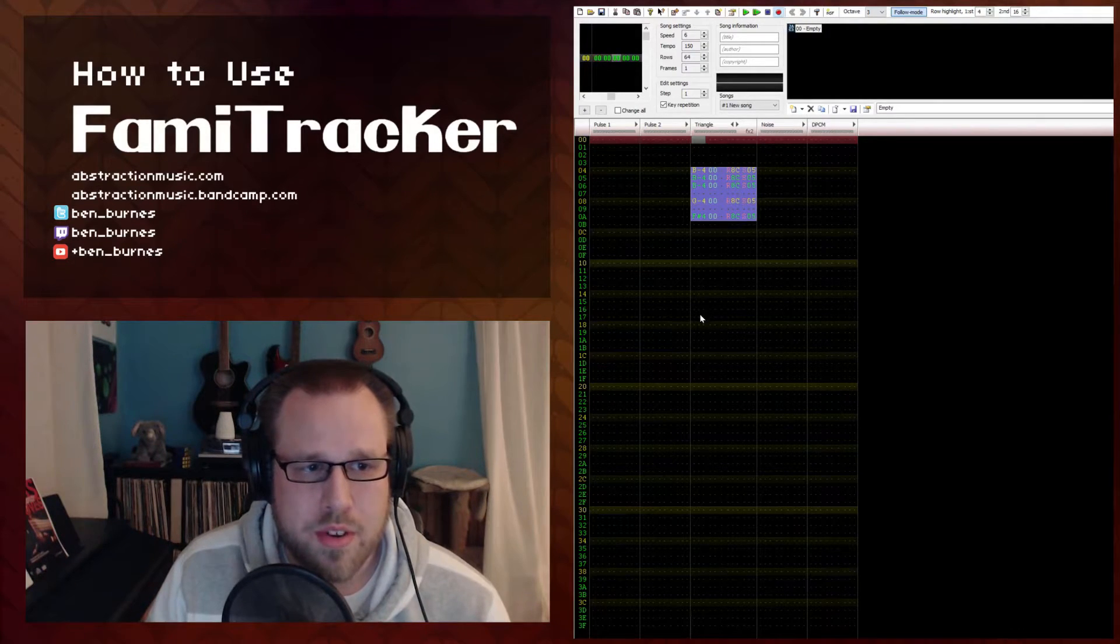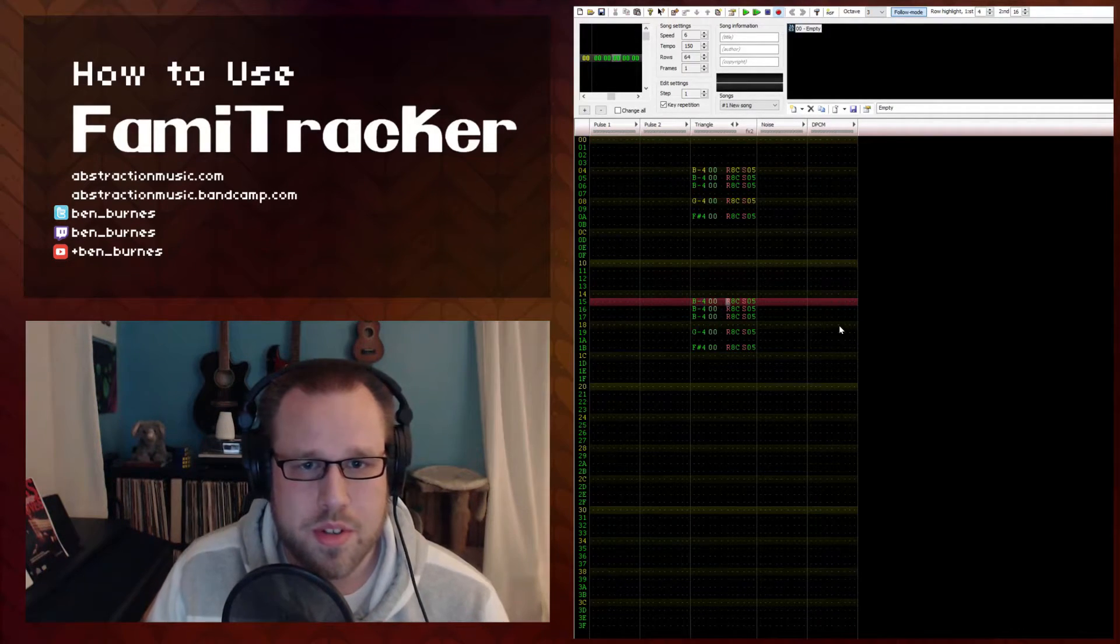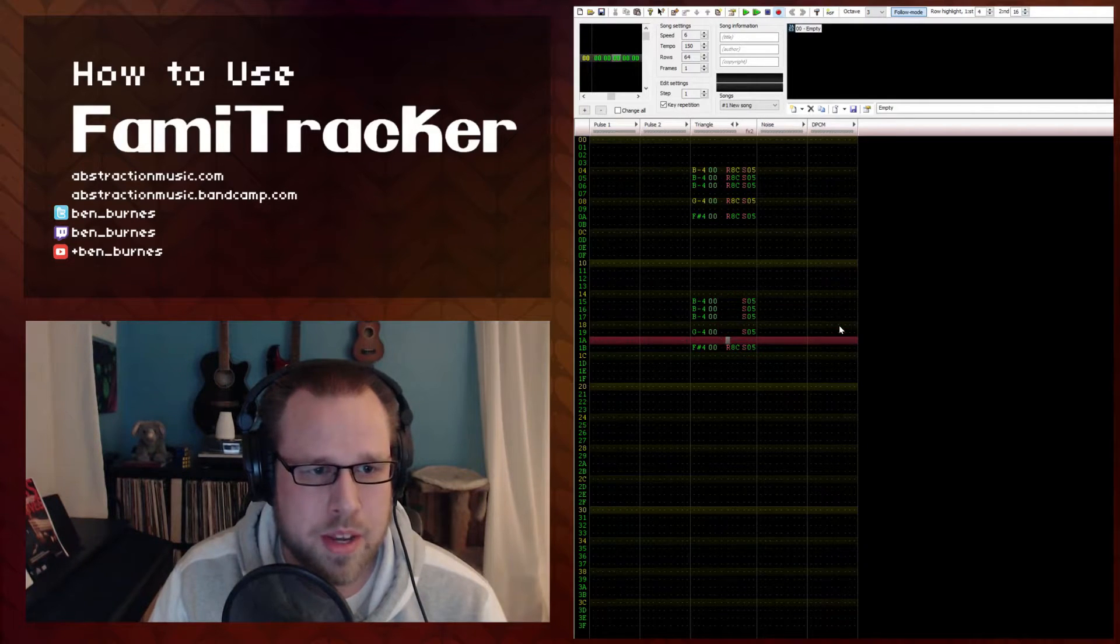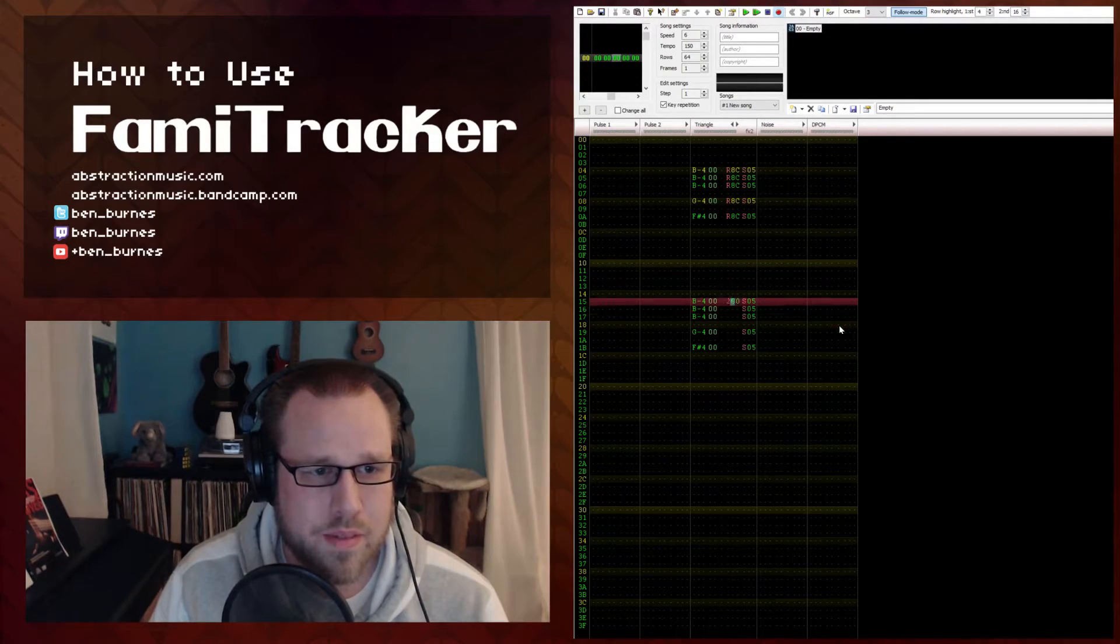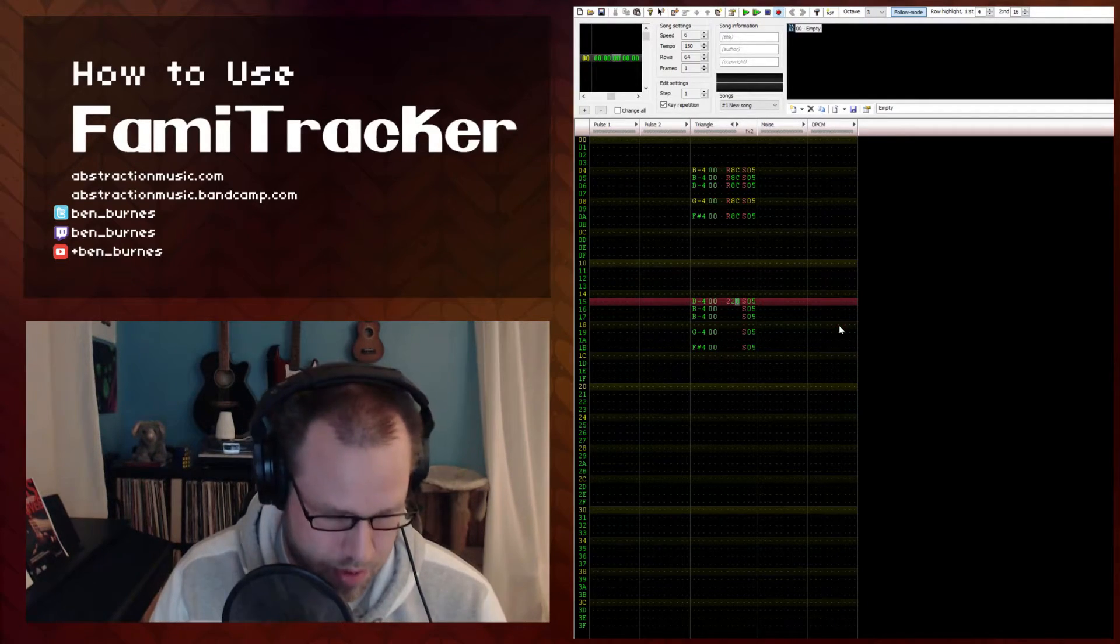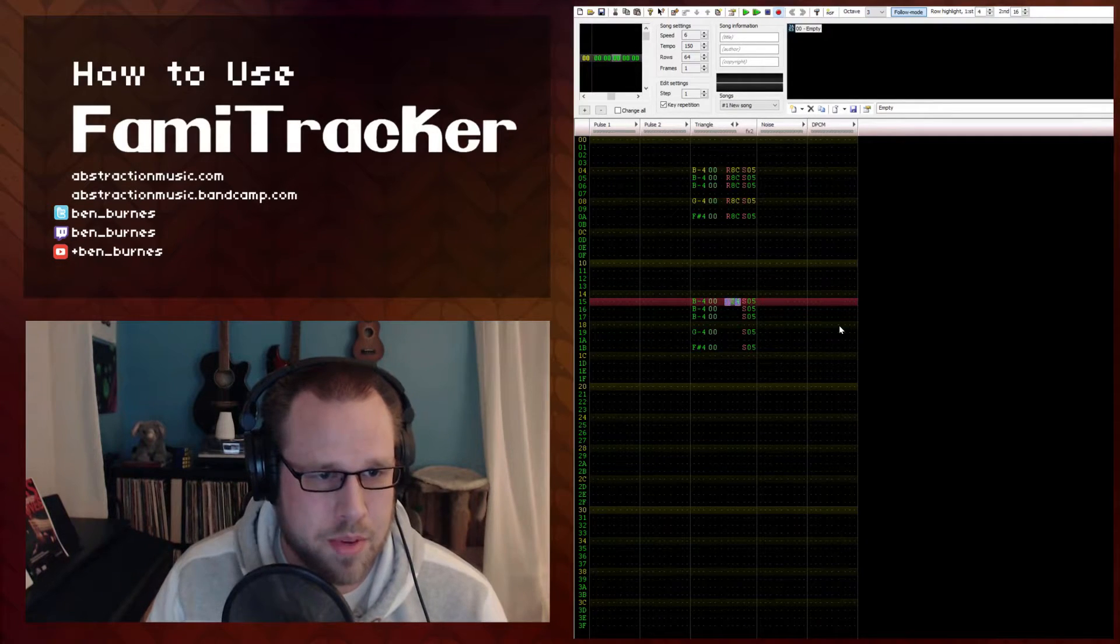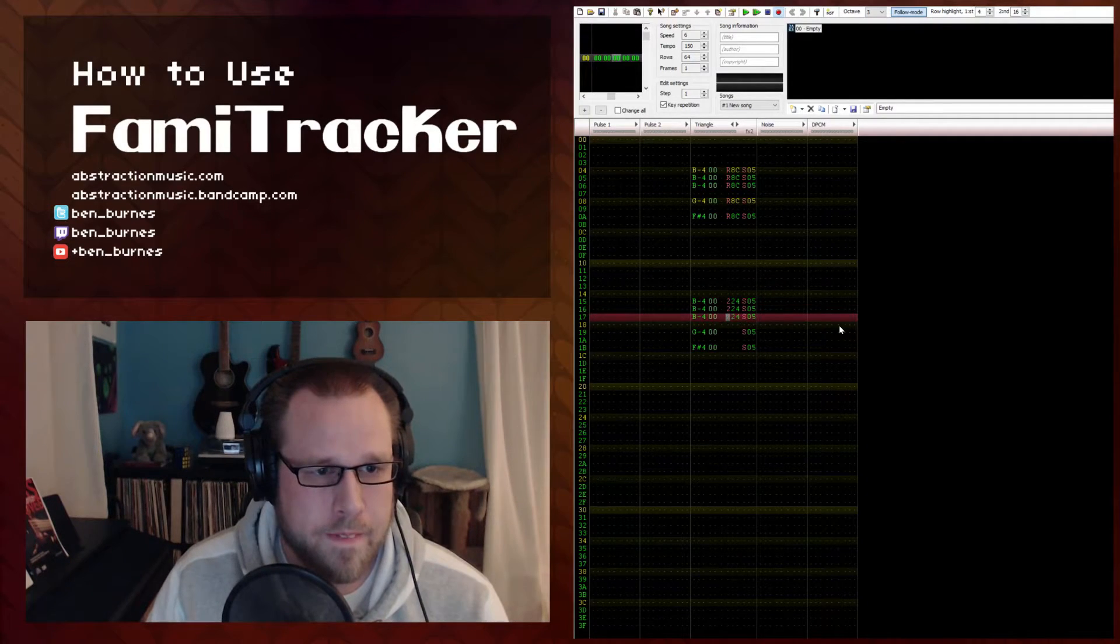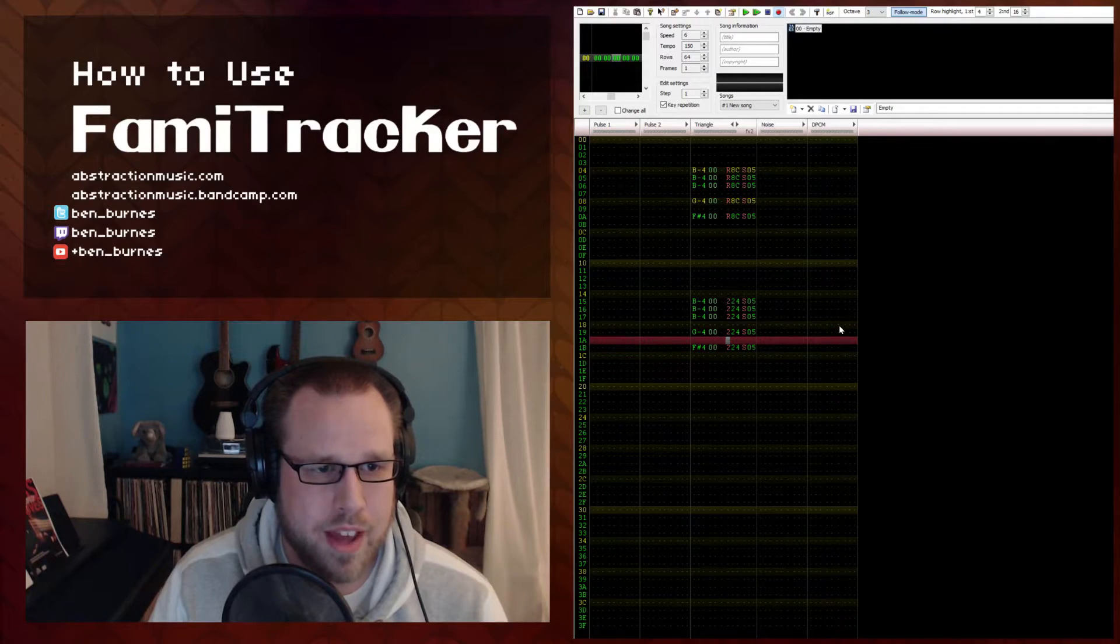You can also use the 2 effect, which is a pitch slide down. So I think 224 is a pretty good example of that.